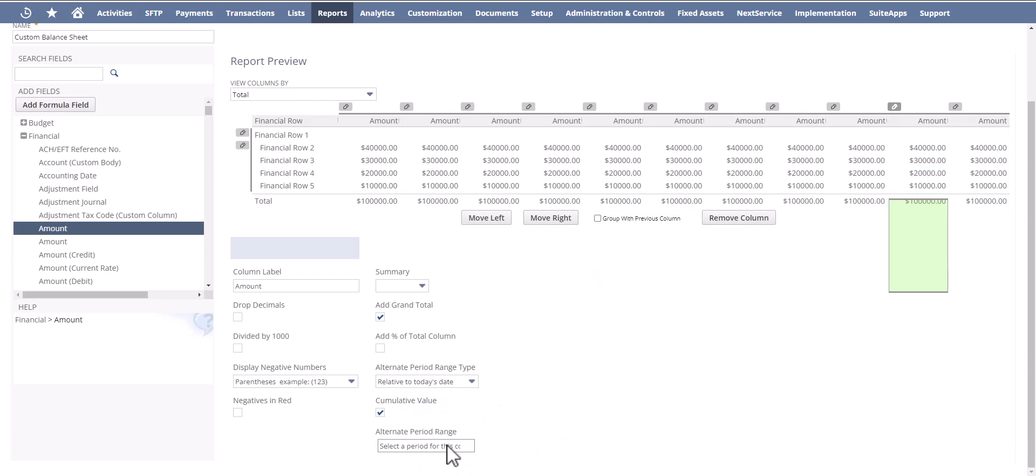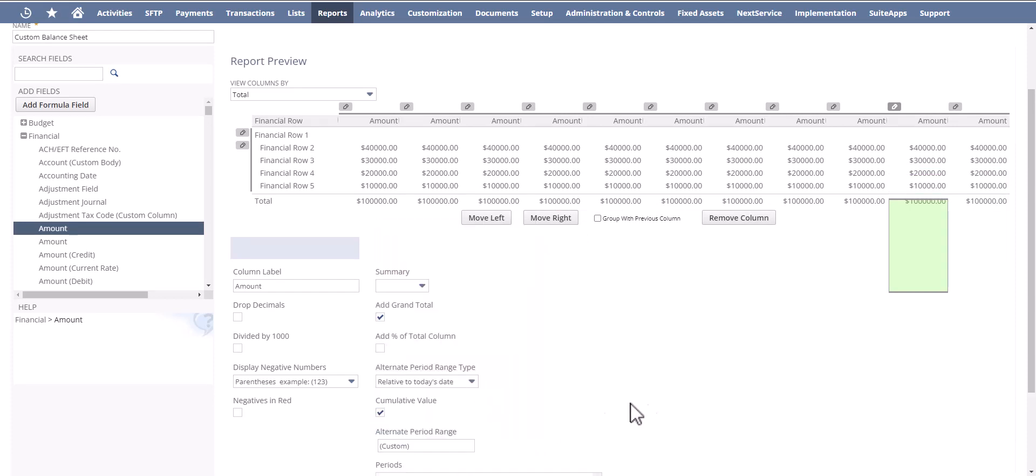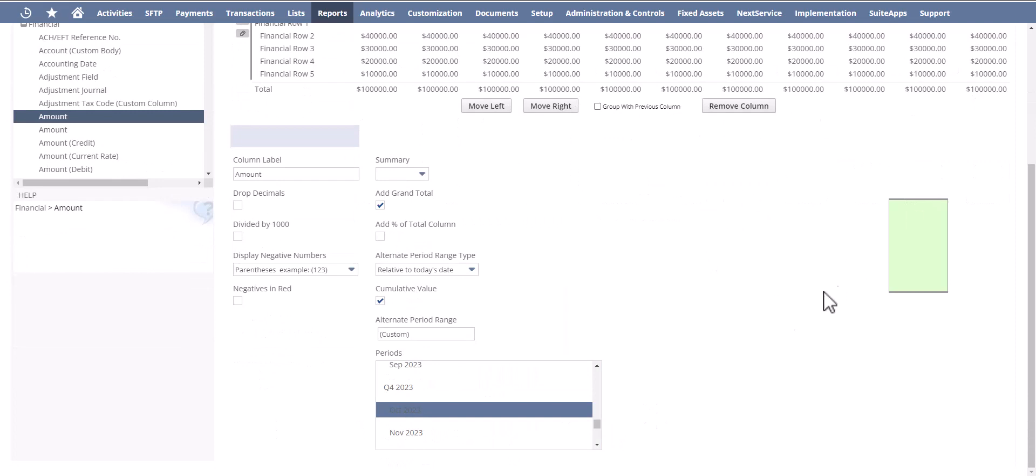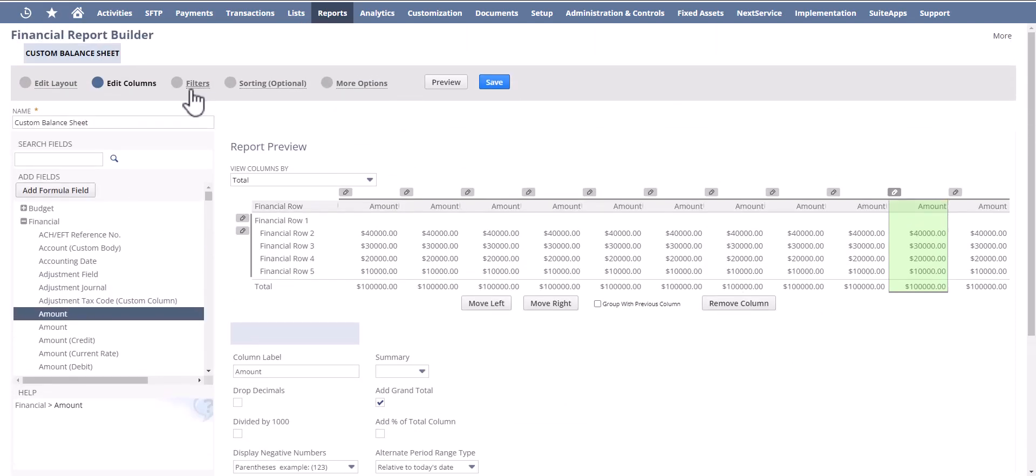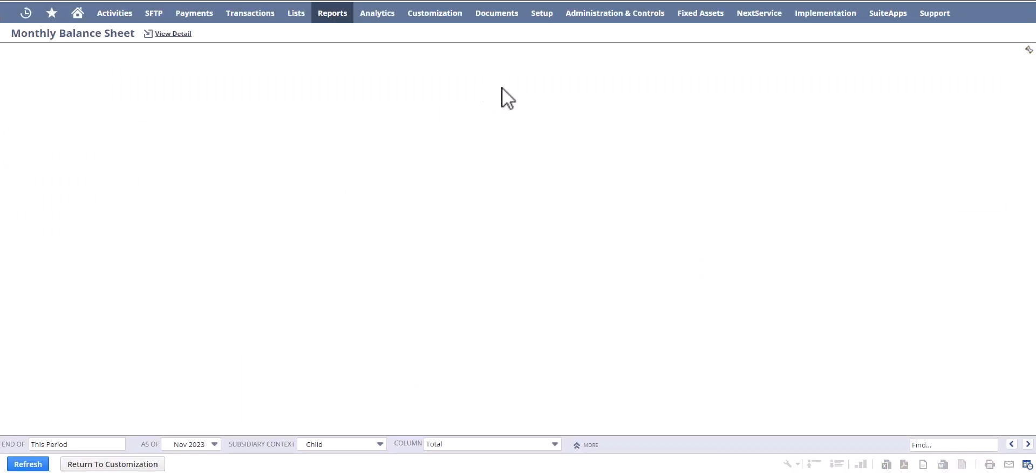We're getting there. Custom October. And I'm going to rename this now as monthly balance sheet, and I'm going to say save, and we're going to take a look and see how this loads and make sure that my sequence is in order.